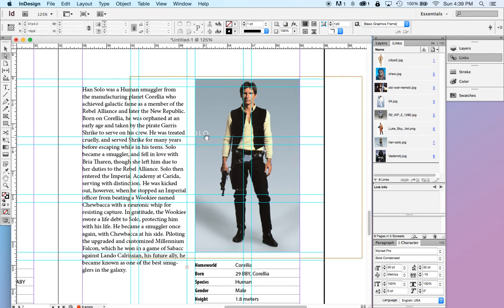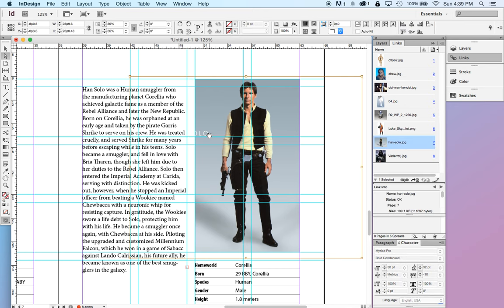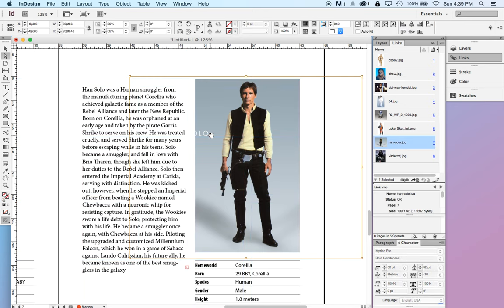Now, you may notice in this photo, it has his name in there. So I don't want that in my layout. I want to retouch that away.